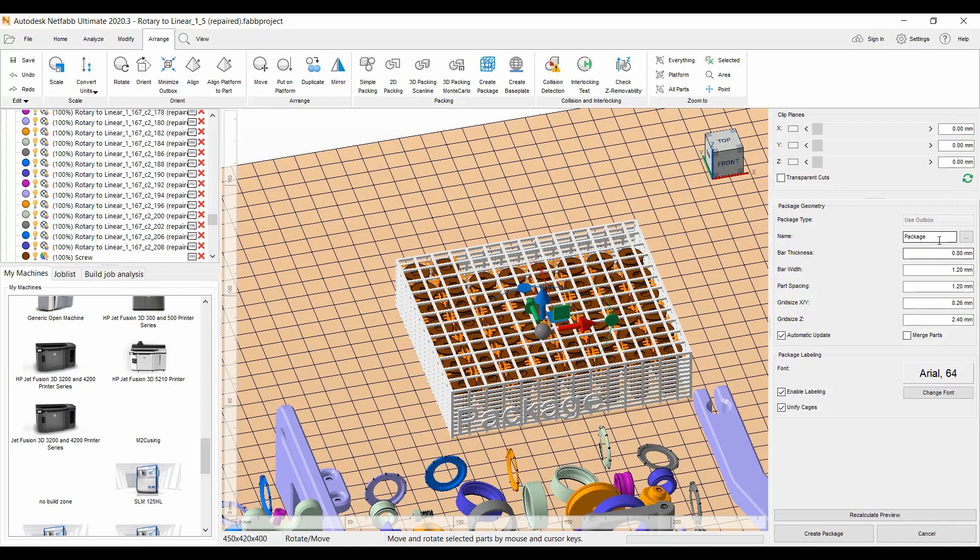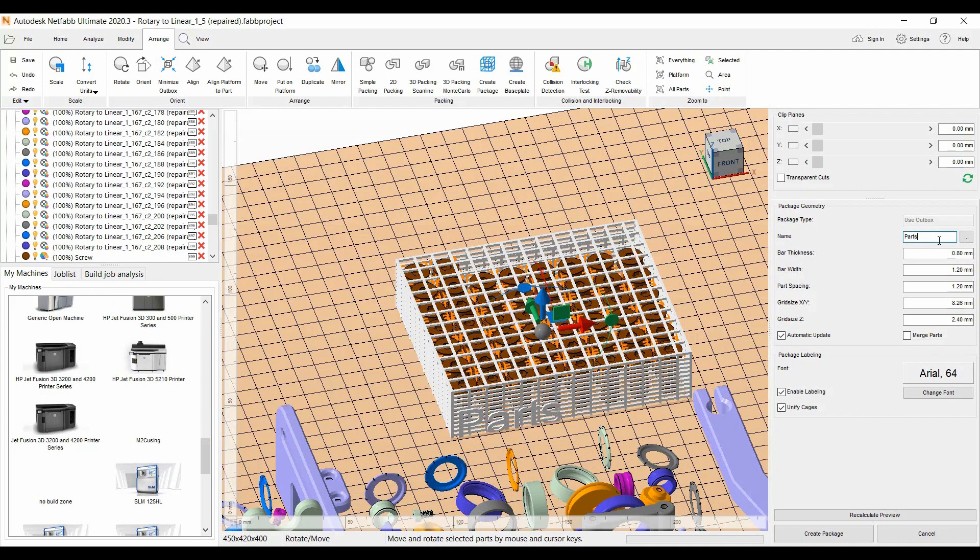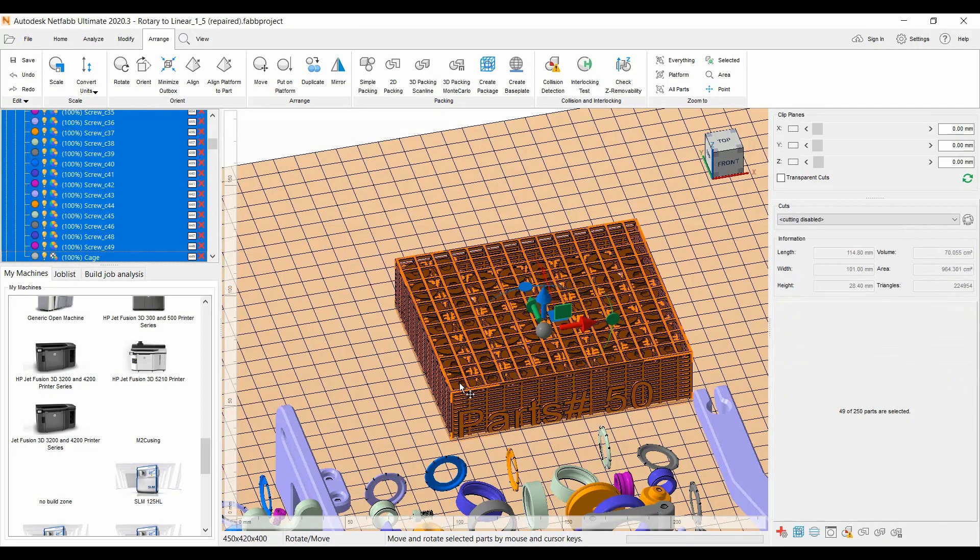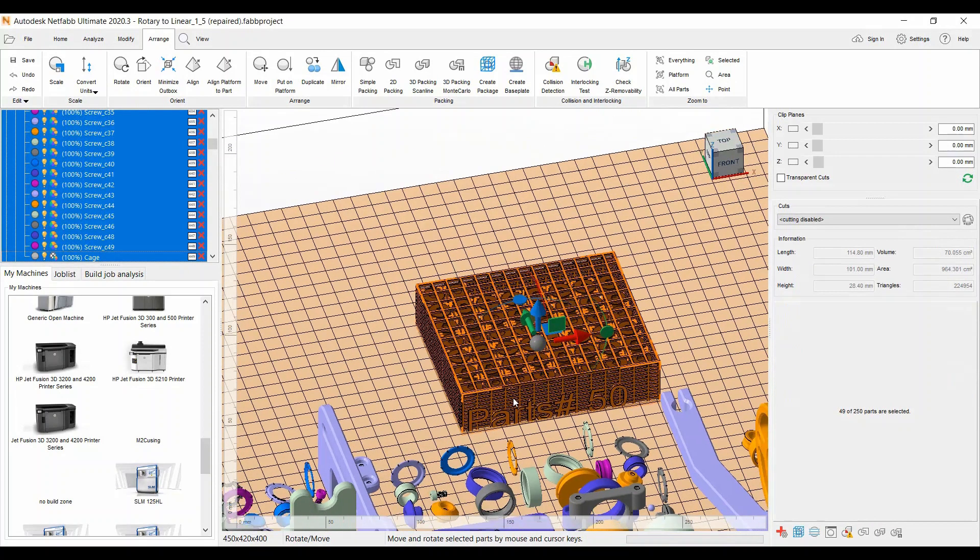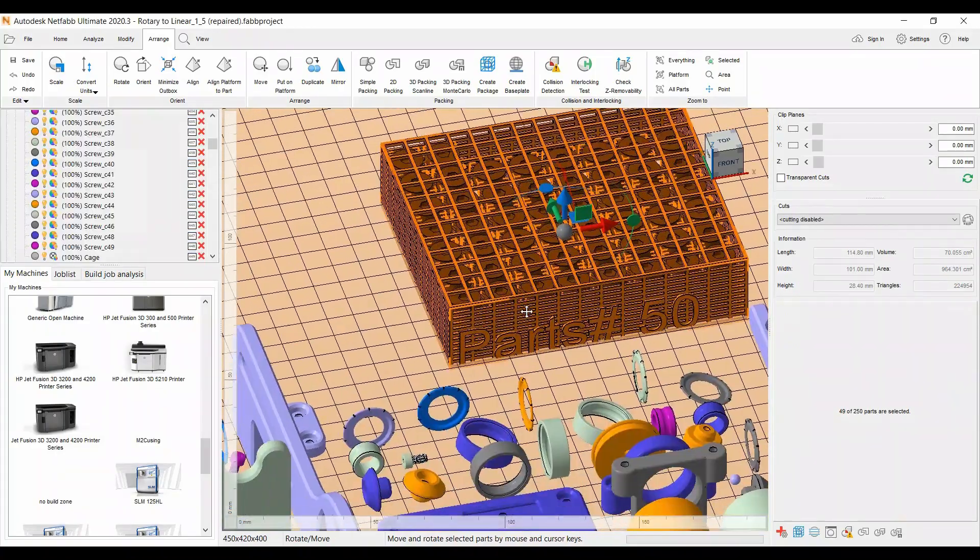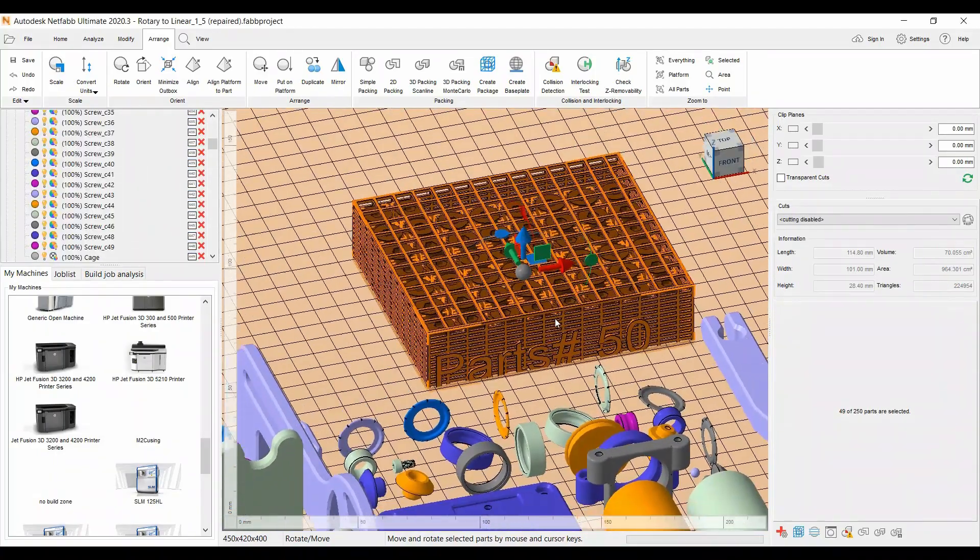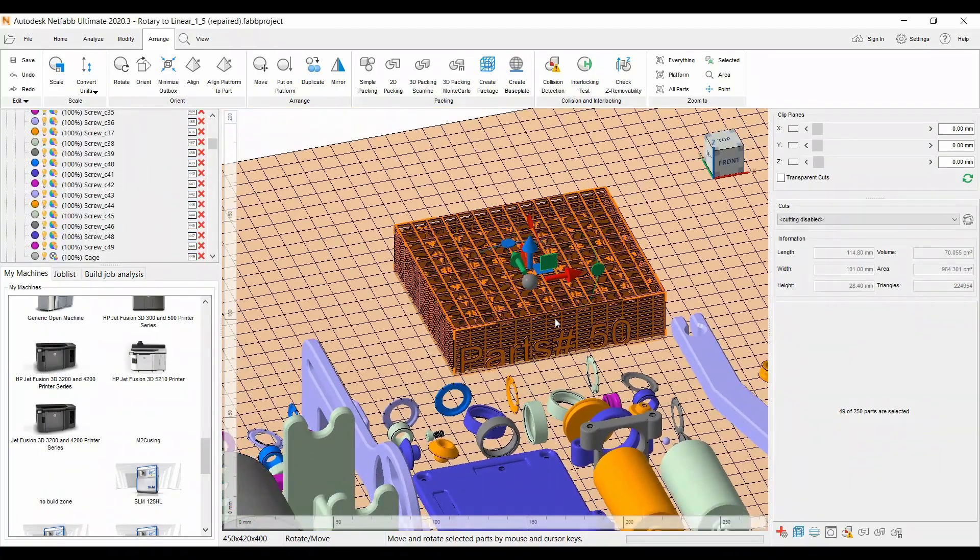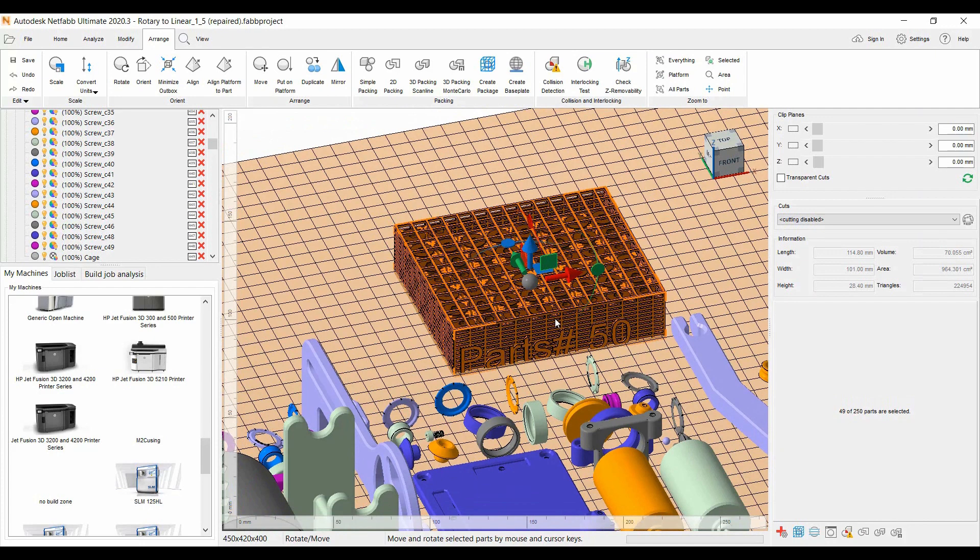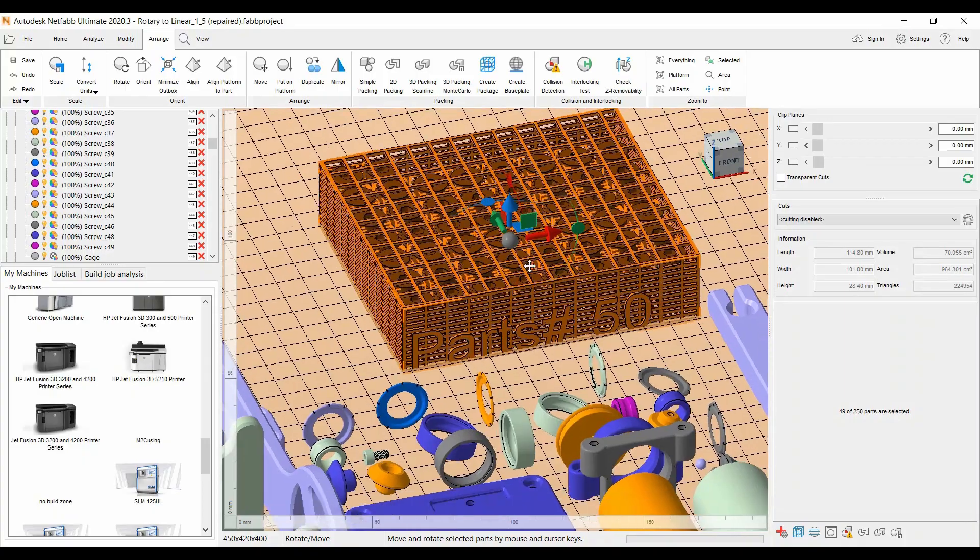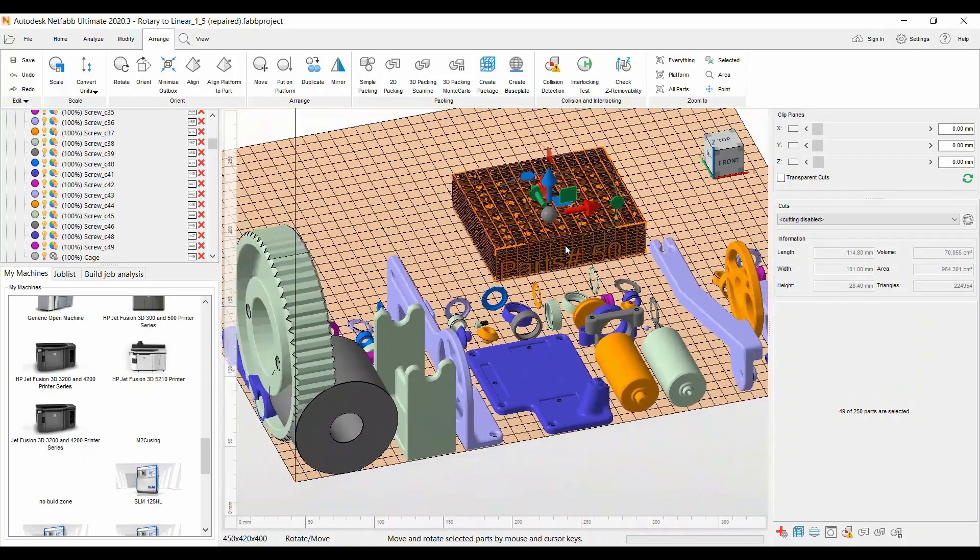You do have the option to name and write on the cage, typically write the company name or how many parts are in the cage. You can also change the thickness of the cage to make it a little easier, maybe a thinner cage to actually cut open and get the parts out. Like I said, it's very convenient to keep them in there and sandblast the parts to get the nylon powder, for example, off the parts and keep them all together.